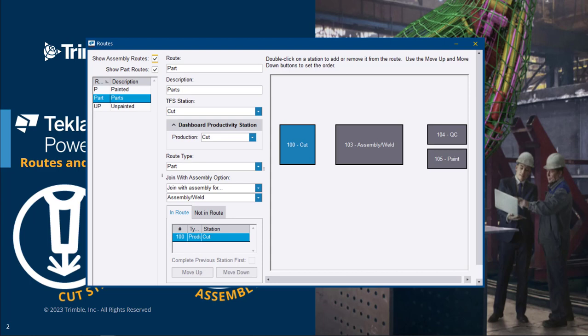So after these parts are cut, they will be tracked as part of the assembly. So now all parts come together at the assembly weld station, and when completed at that station, they continue to the next station as a single assembly.